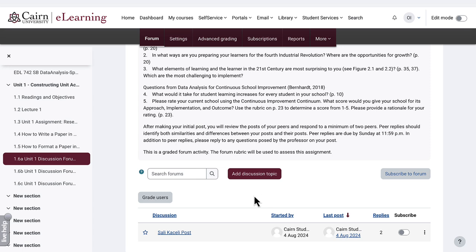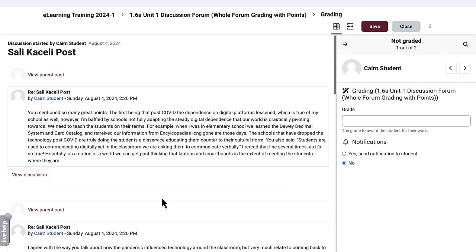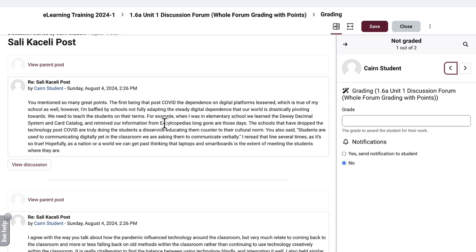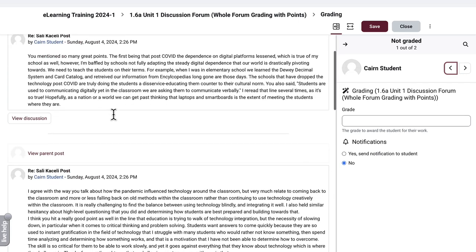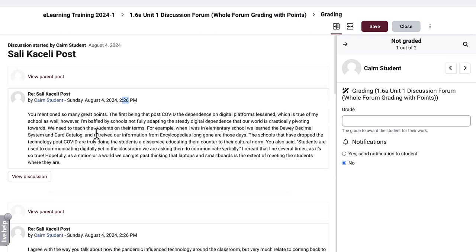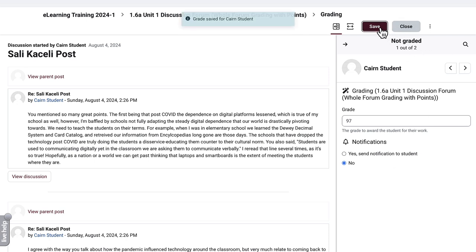Now to grade this, let's suppose that the student submitted their work and we need to grade it. As the instructor, you'll need to click here on Grade Users and then locate the student name on the right-hand side. You're going to read each post and then assign a grade for it, and then press Save and move to the next student.